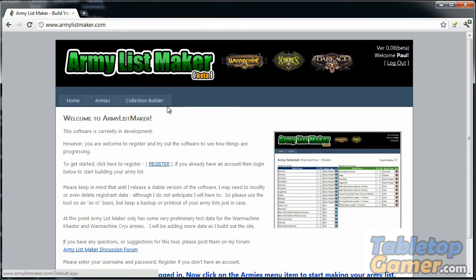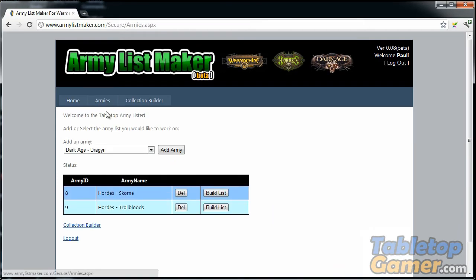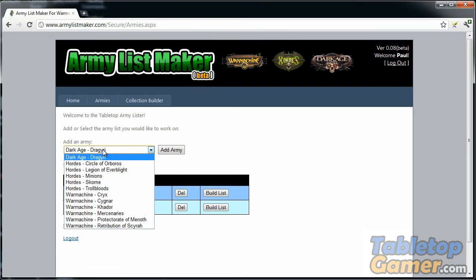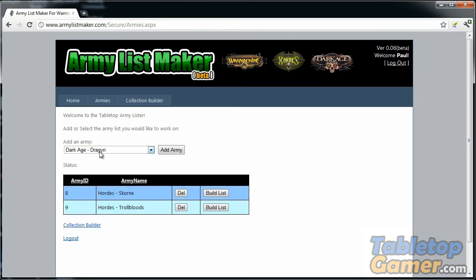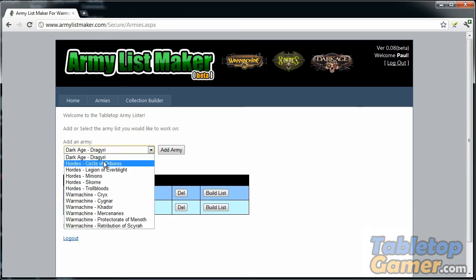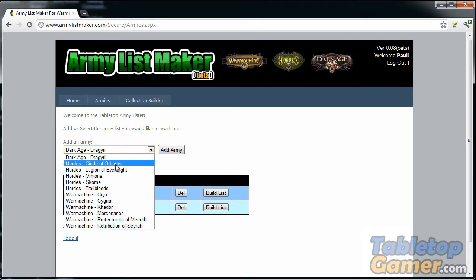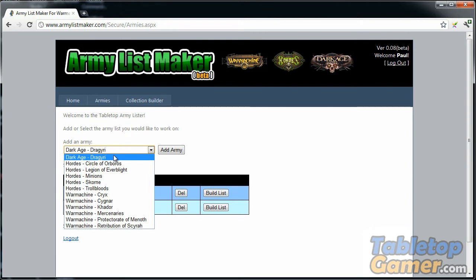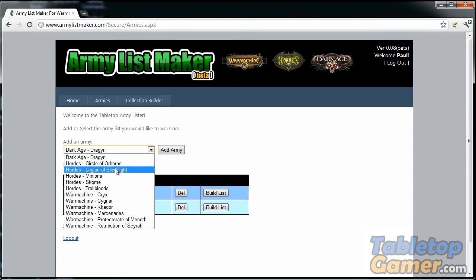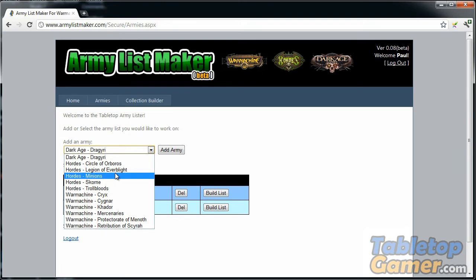Once you log in, you have access to these two buttons up here. The first one I'm going to demo is the armies button. The first thing you want to do is add an army to your list so you can start building. I just finished adding in all the Warmachine armies and Hordes, and I've also added the first portion of the Dark Age army. I will be supporting Dark Age as part of the software as well.